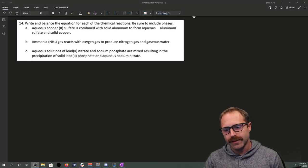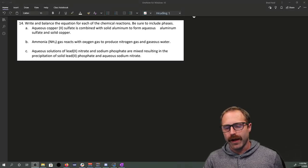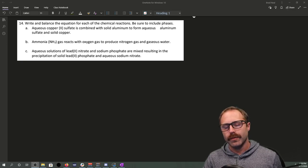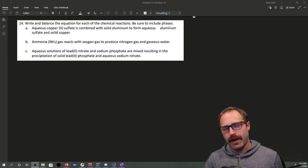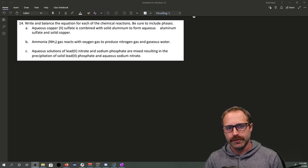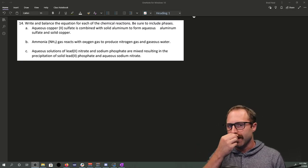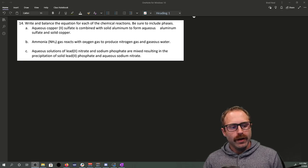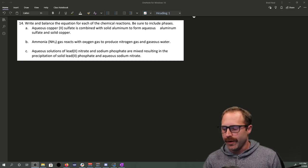Hi, my name is Brad Neal, and let's talk about section 4.1 from the OpenStax book. Specifically, we're going to be talking about balancing chemical reactions, as well as going over total and net ionic equations.